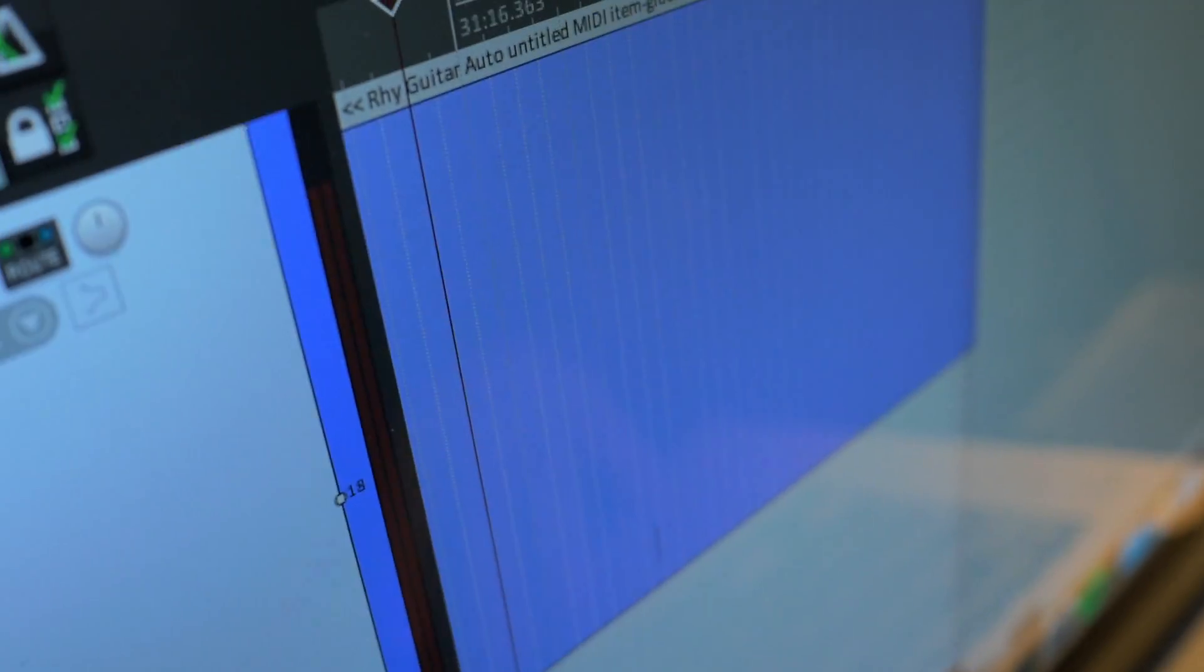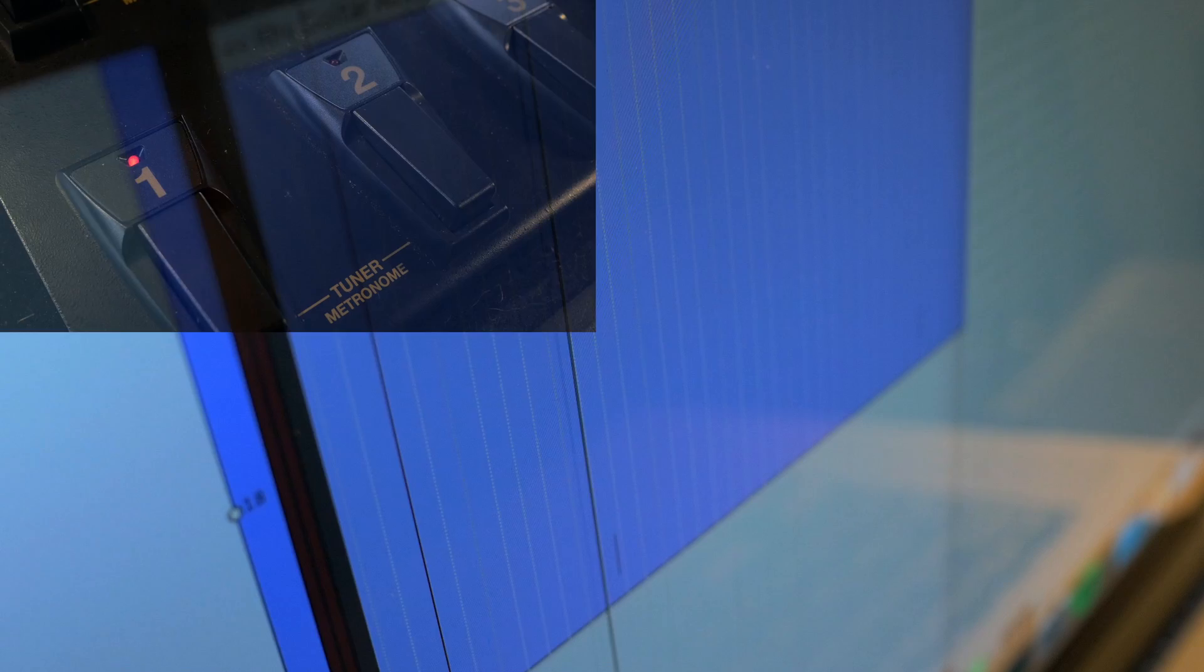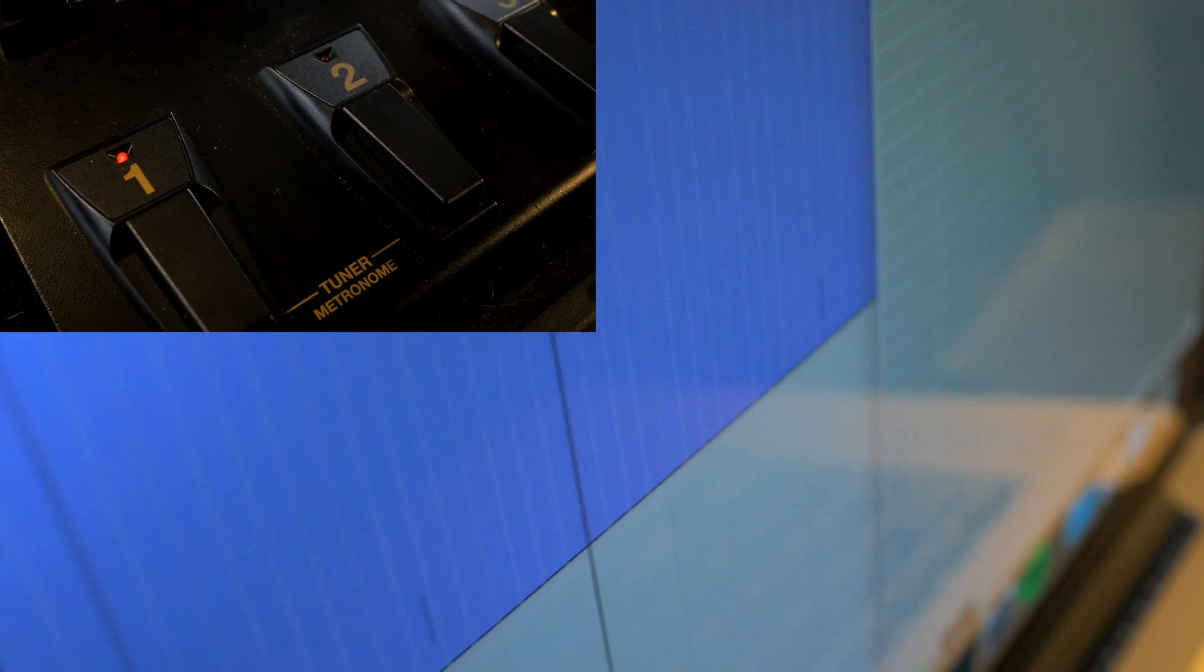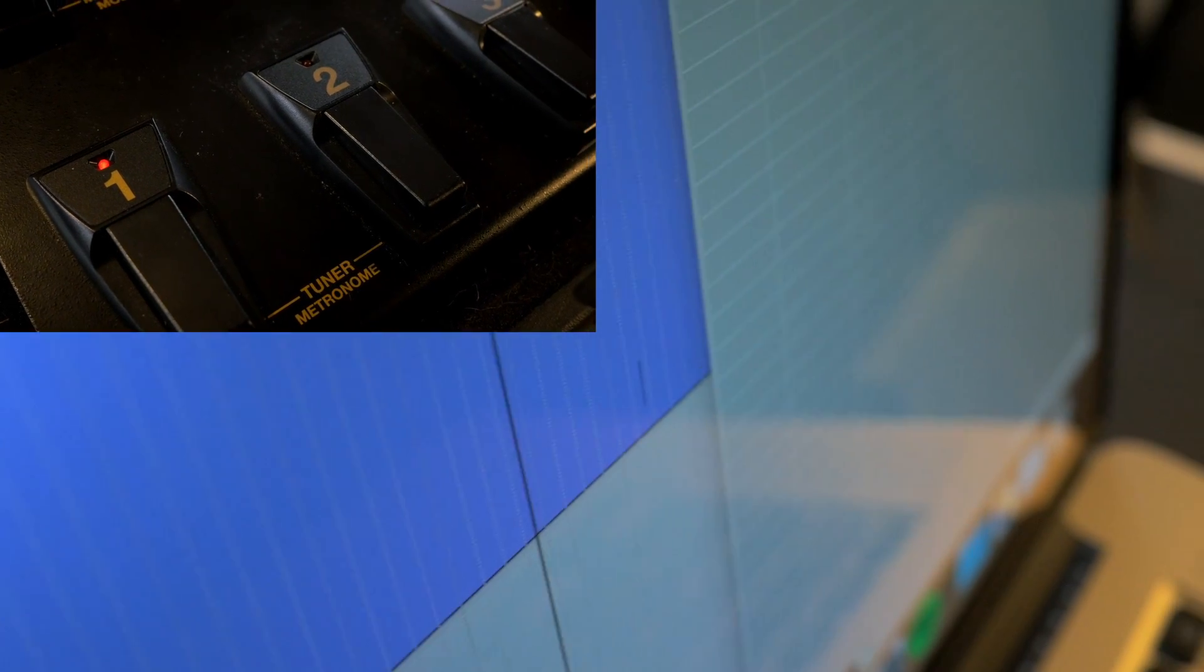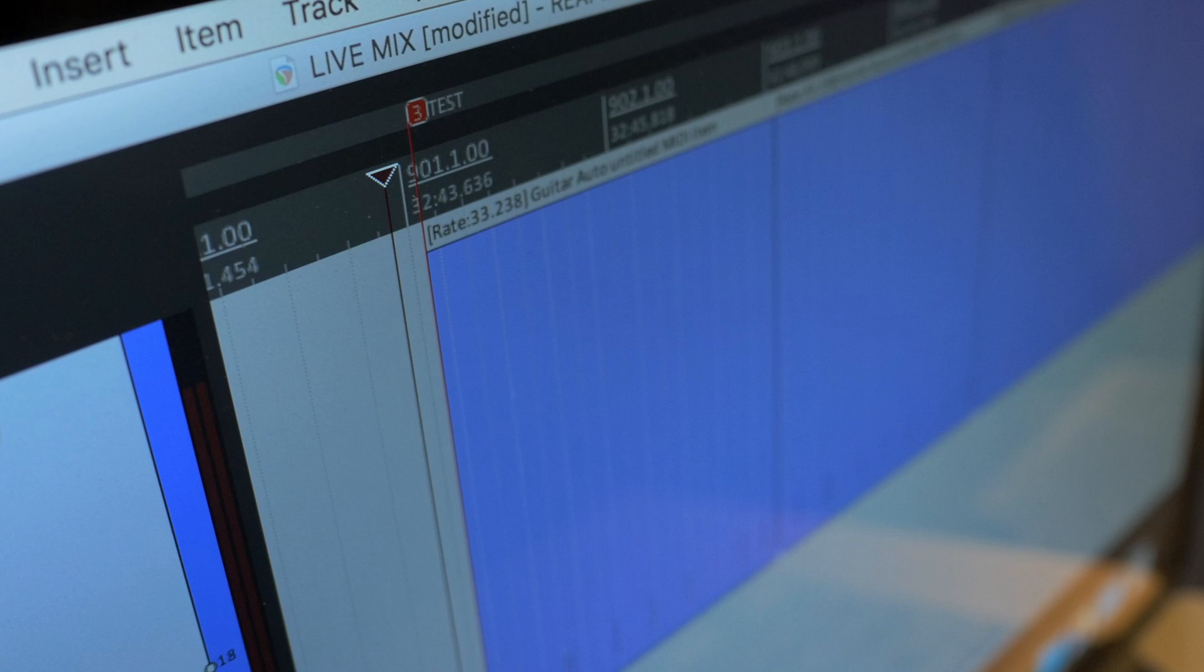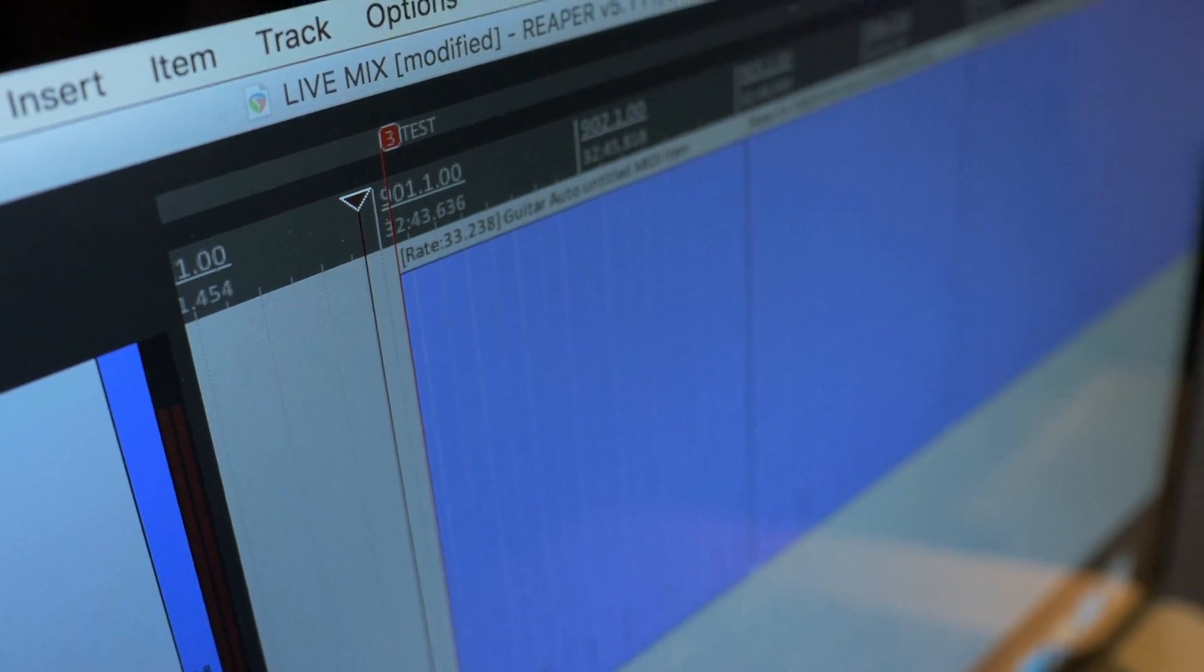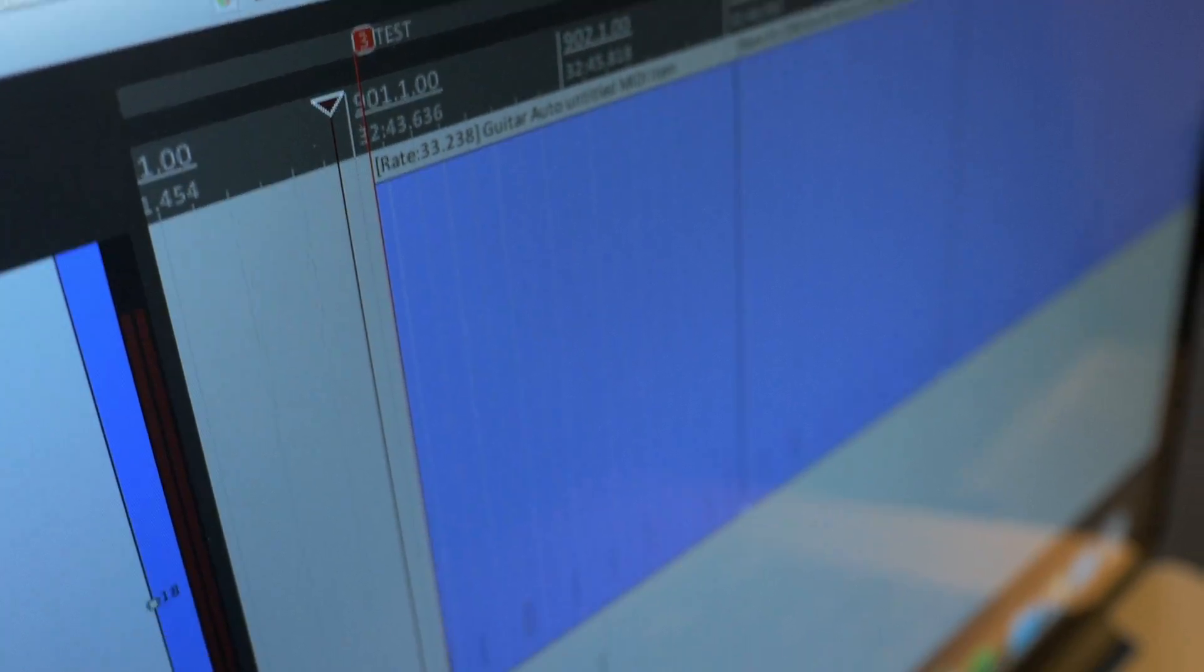Now when the playhead moves, it should also change on the pedalboard. One thing we like to do is set up a test region with random patches inside to make sure that everything changes correctly before our set.